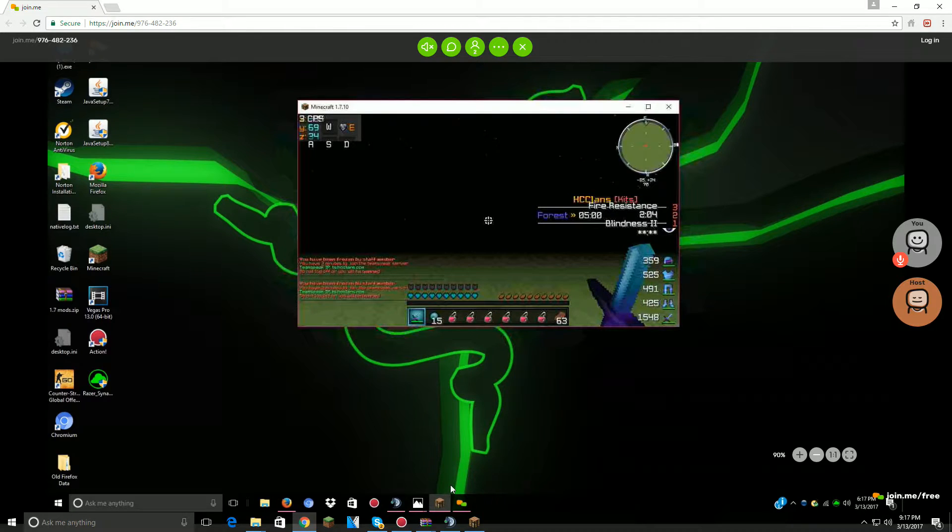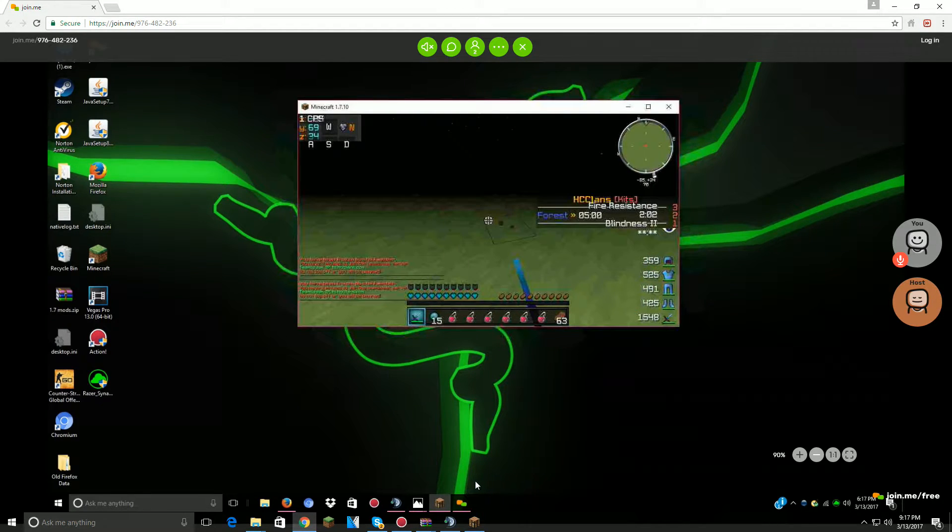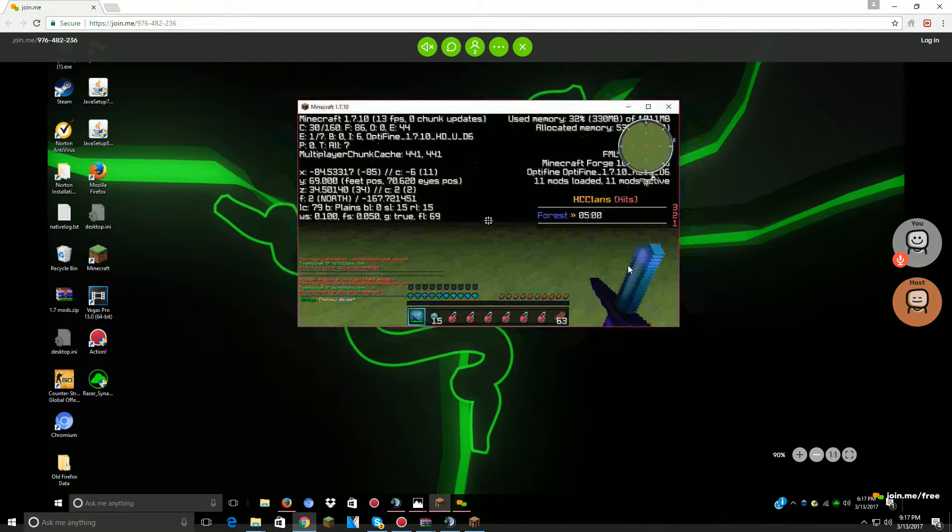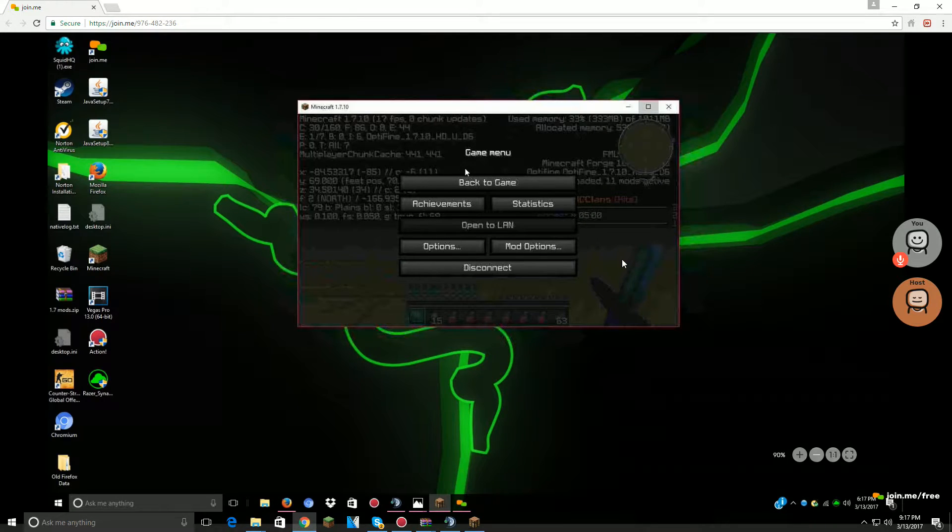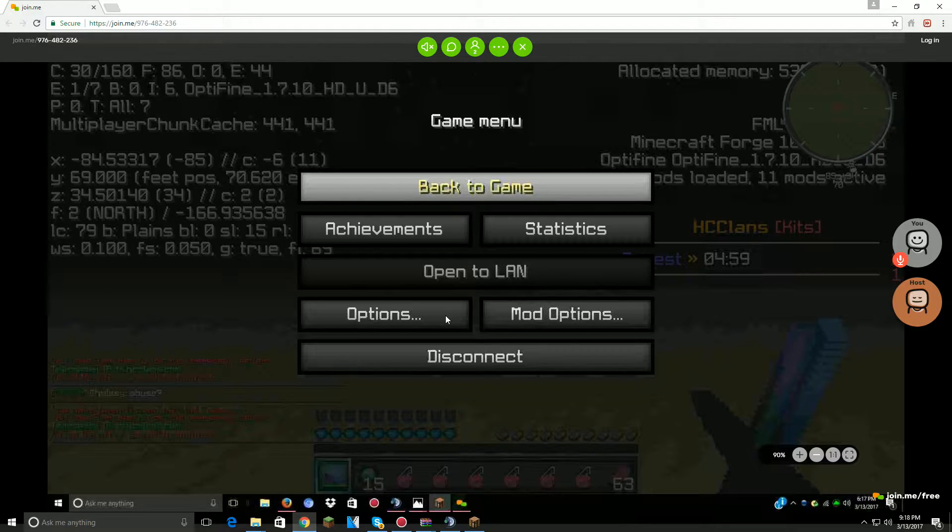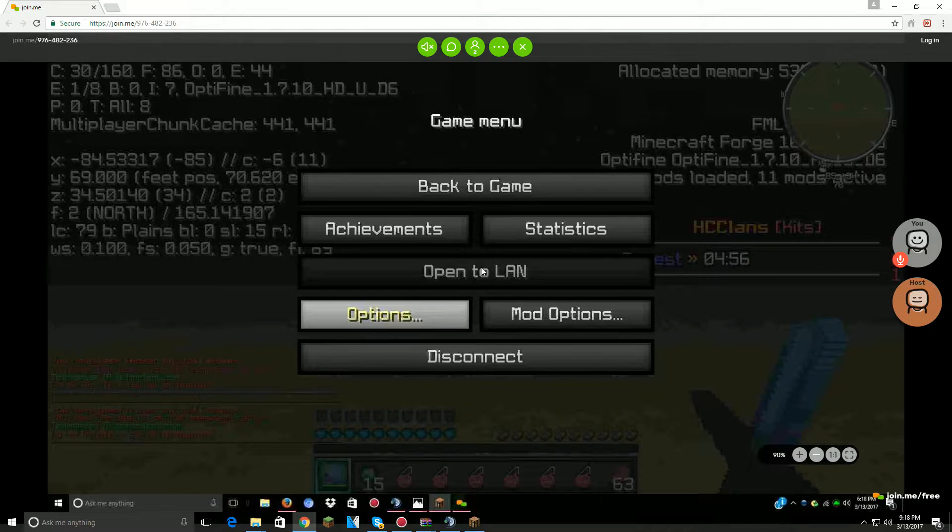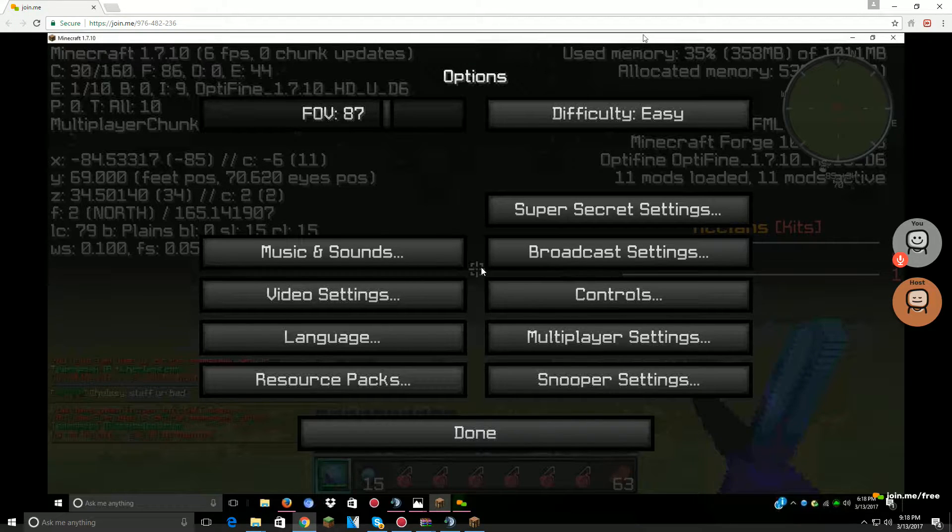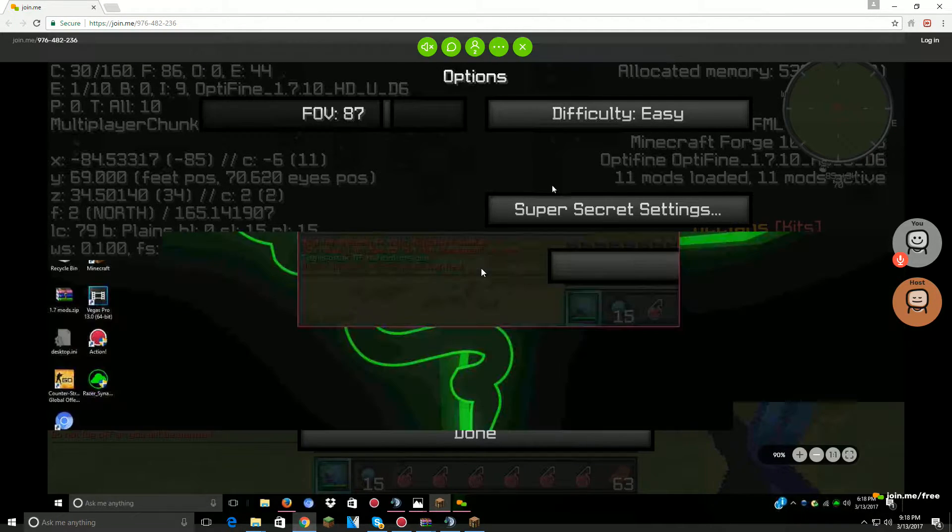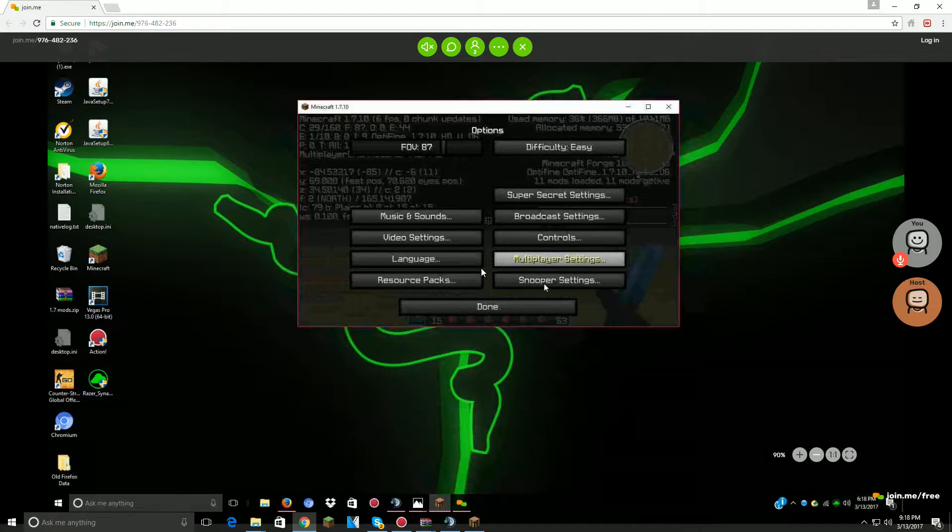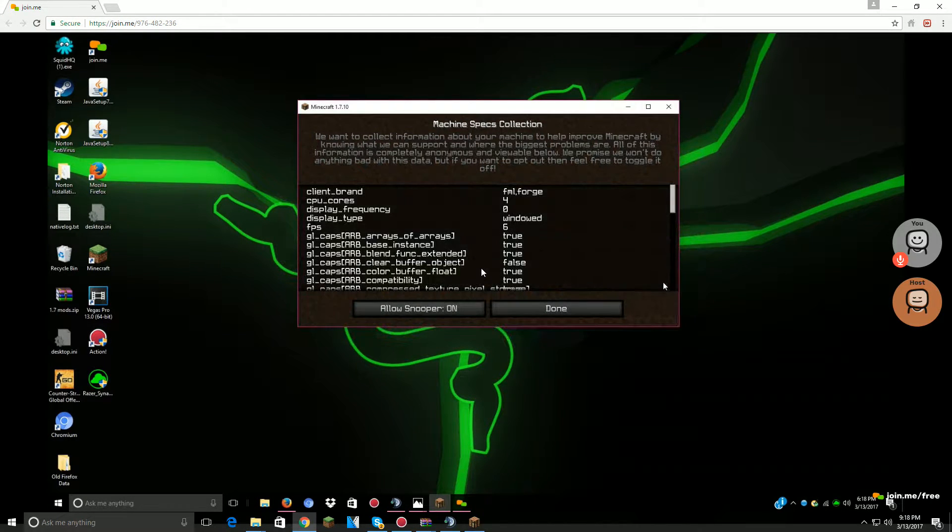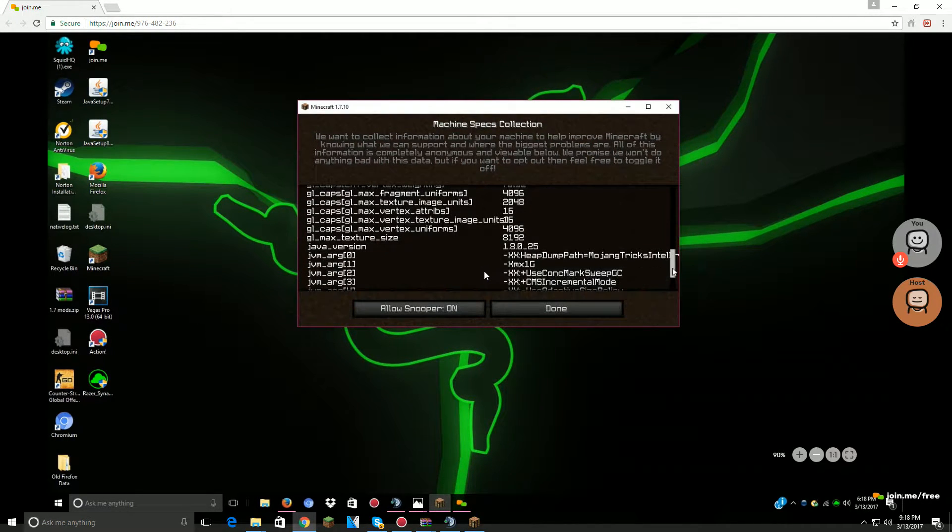All right, so can you go to your Minecraft? Oh, are you in? Oh yeah, my Minecraft's on my other screen. All right, can you press F3 or can you full screen it? It lags a lot, but okay. All right, okay, go to options and then super settings.